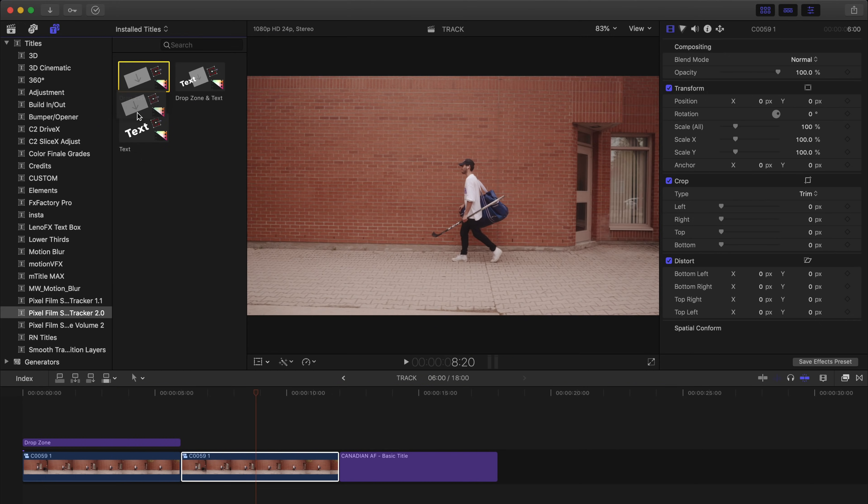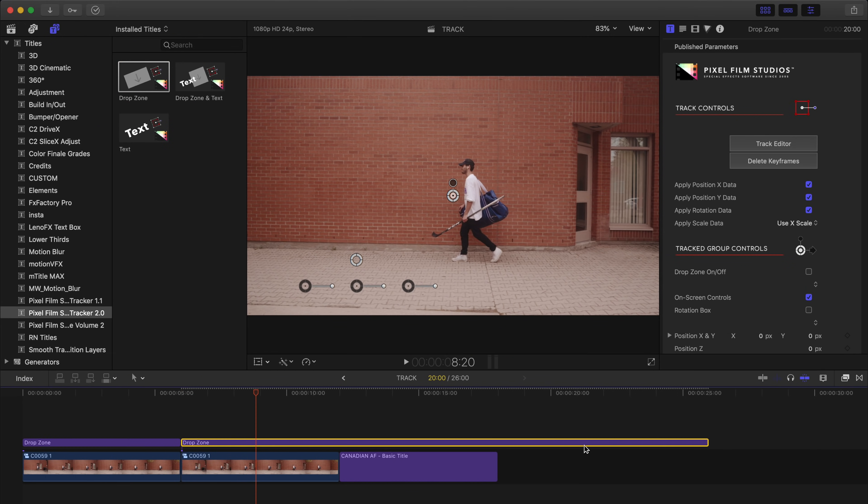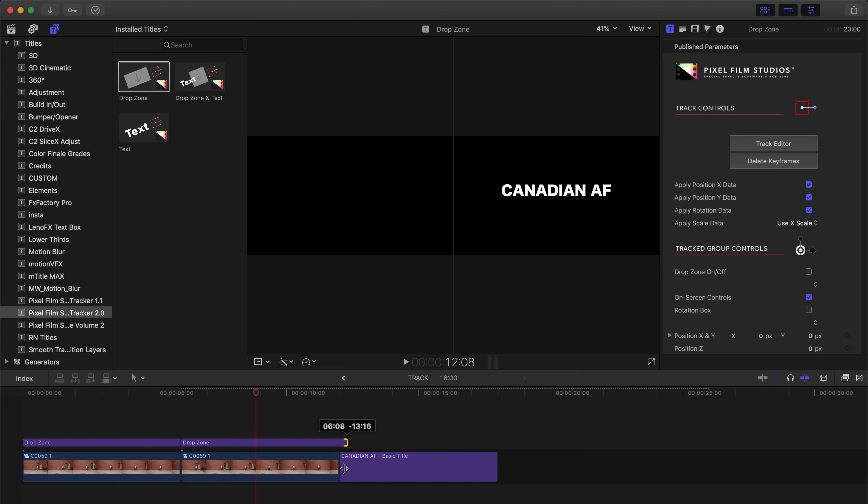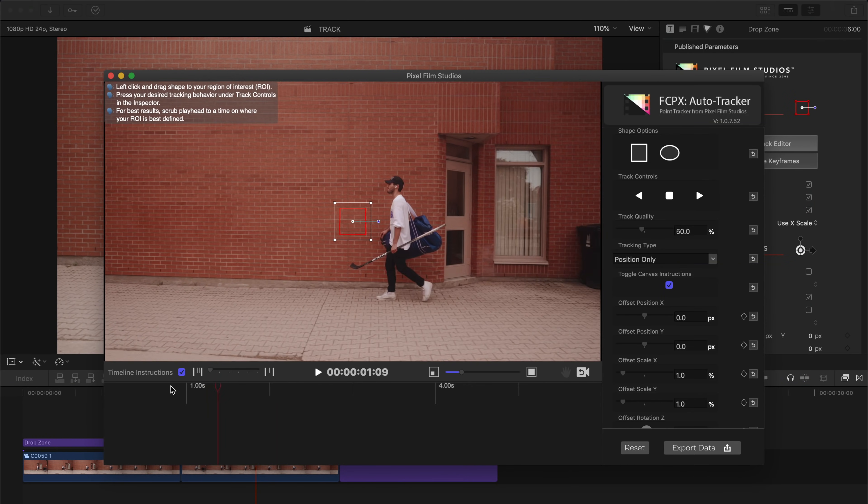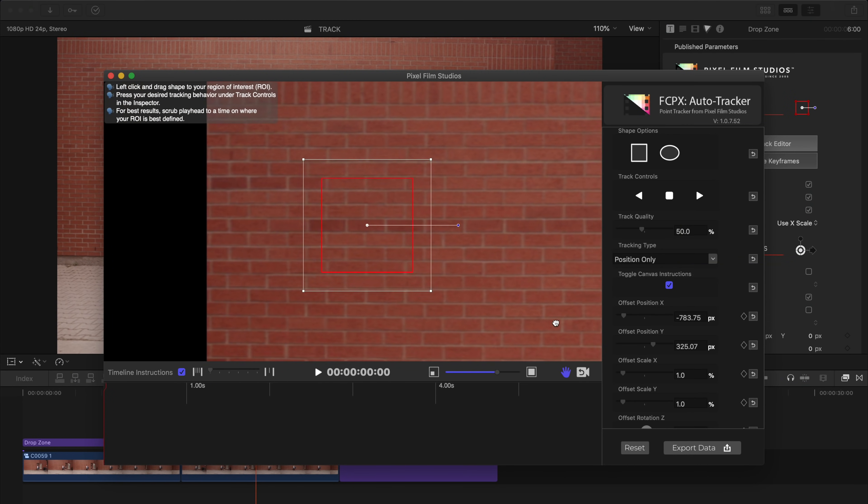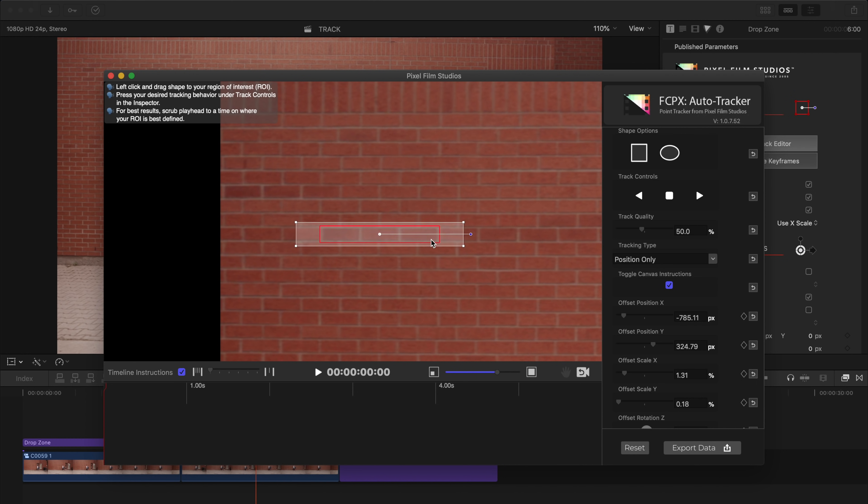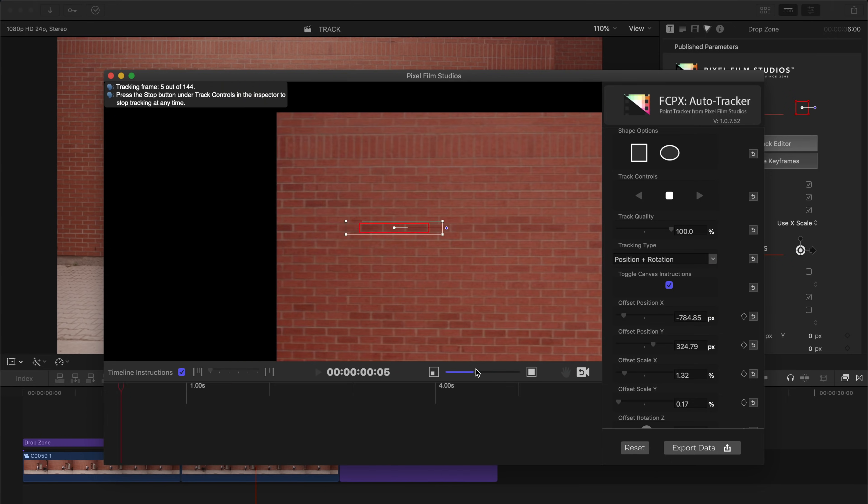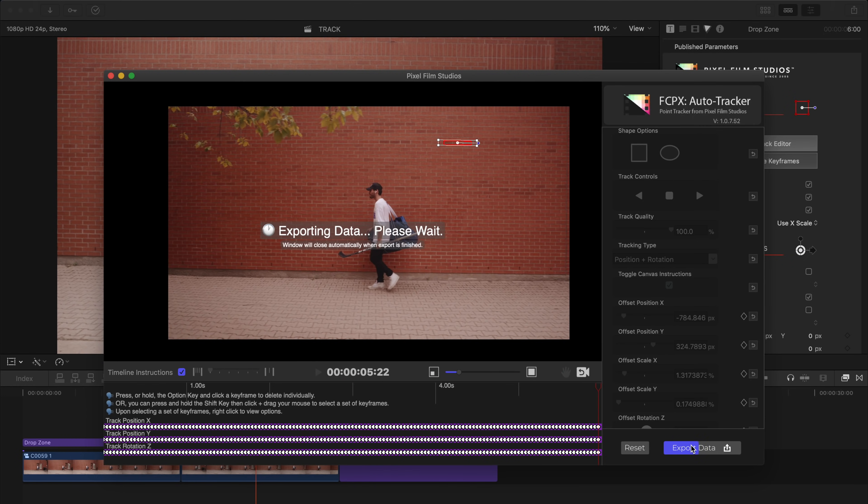Once again I'll drag in the drop zone layer from our auto tracker 2.0 and size it up to our clip. Next I'll open up the track editor and begin making a selection around the three bricks. Just like before I'll raise the track quality and making sure that we're tracking both the position and the rotation, I'll begin tracking forward.